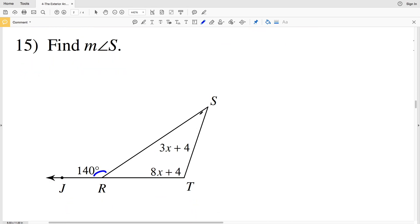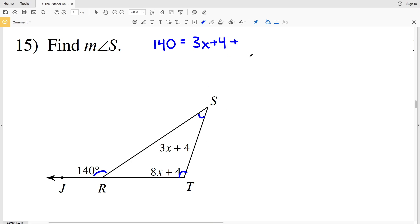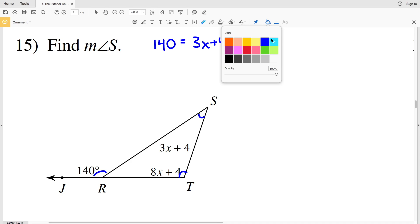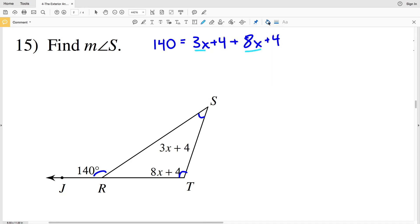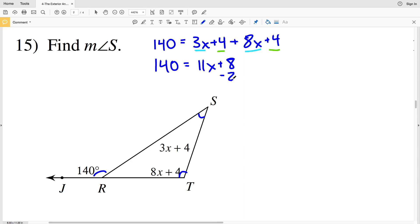Let's get started with number 15. The exterior angle theorem says that 140 degrees equals the measure of angle S plus the measure of angle T. So 140 degrees equals 3x plus 4, plus 8x plus 4. Combining like terms, I combine the x-terms and the constant terms: 140 equals 3x plus 8x, which is 11x, plus 4 plus 4, which is 8.